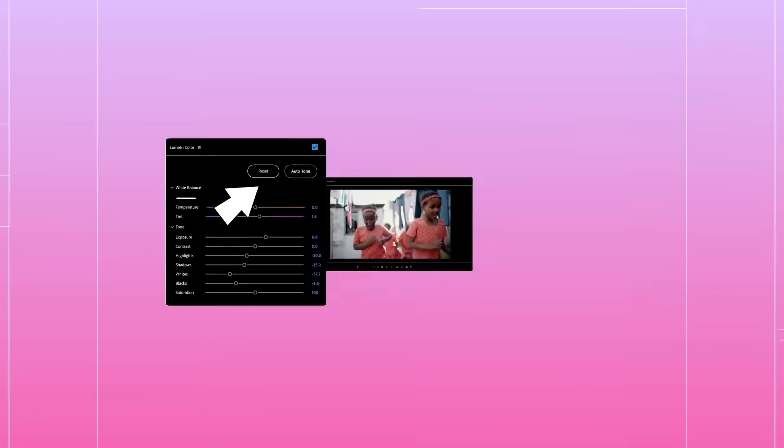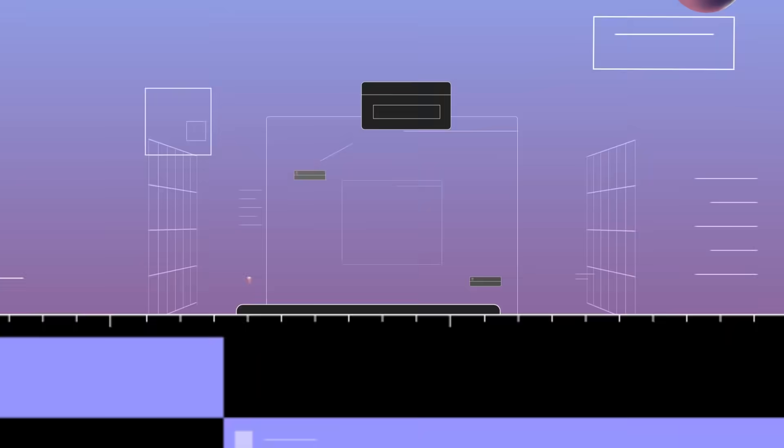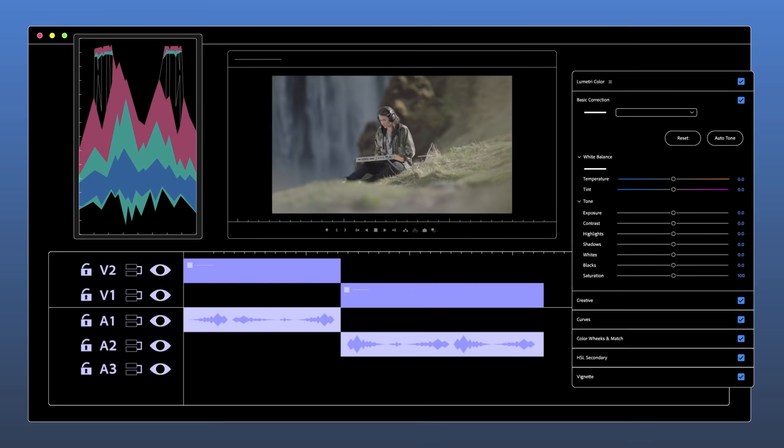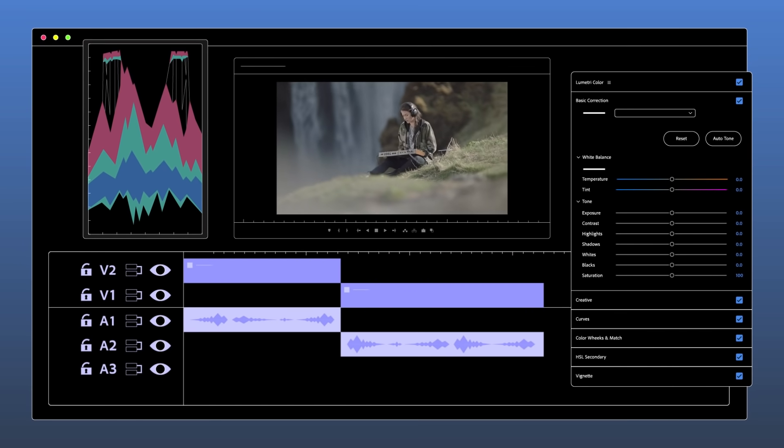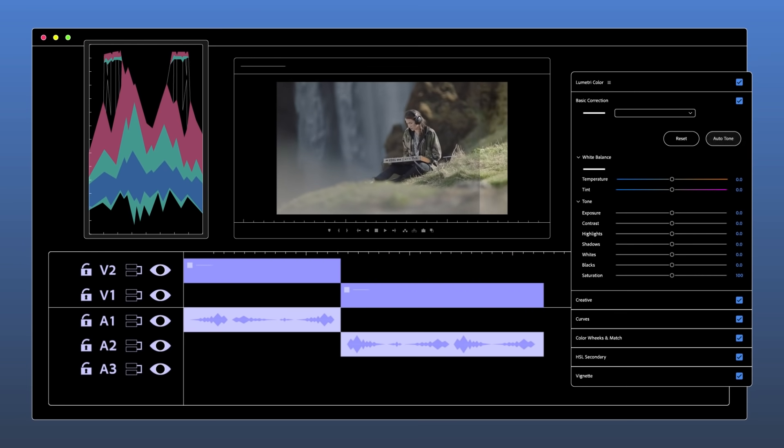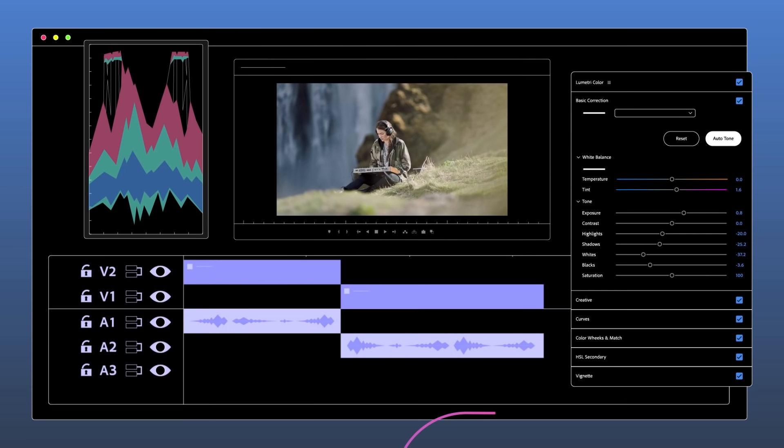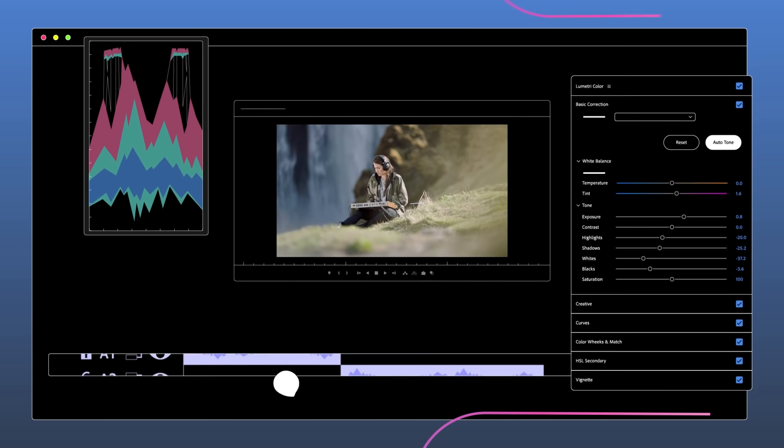When it is released, Autotone will replace the current Auto Adjustment button, enhancing your footage and giving you better results with one click.